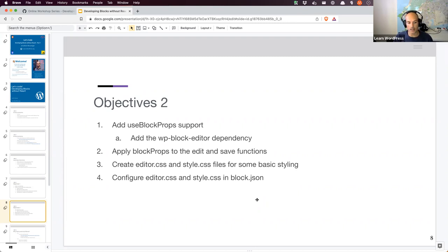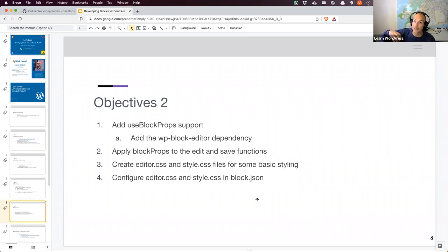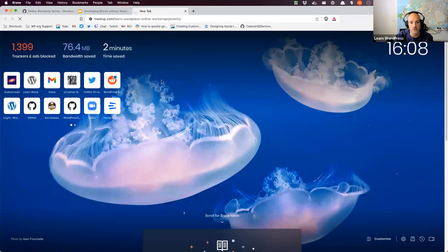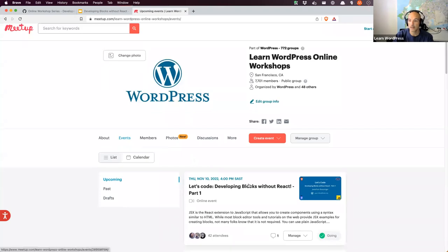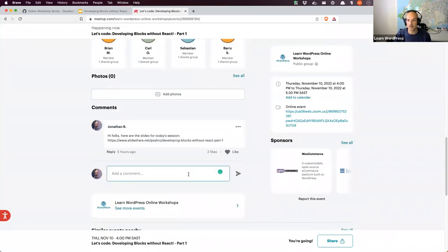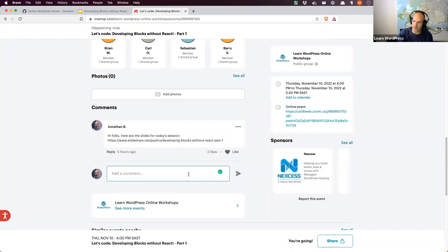If there's time, we're going to add block prop support — talking about what that is, what it means, and how it works, comparing React/JSX code to plain JavaScript. We'll apply block props to the edit and save functions, create an editor CSS file and a style CSS file, and add some styling to the block in both the editor and the front end. I'm planning this to be a series of workshops for at least the next four weeks, looking at attributes, nested blocks, and creating blocks that use existing blocks.